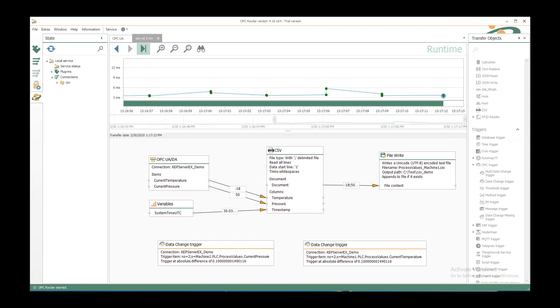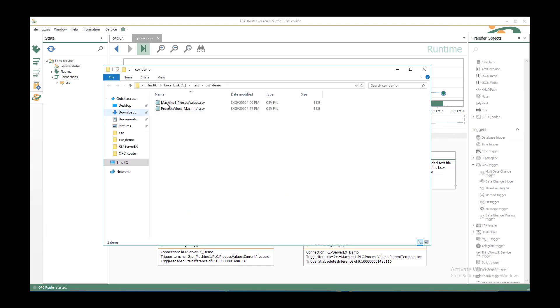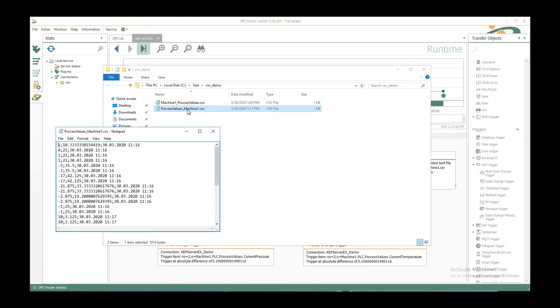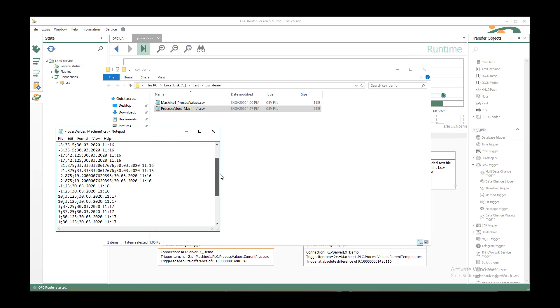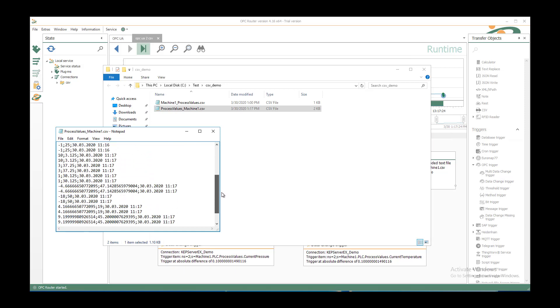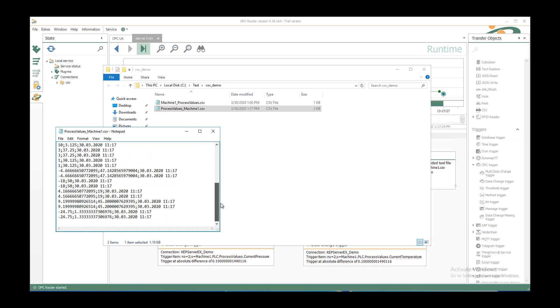If you go to the CSV demo folder, I'll just open it. We see the process values machine1 CSV file that we have configured now. We double click on it and we see all the values that we have transferred.